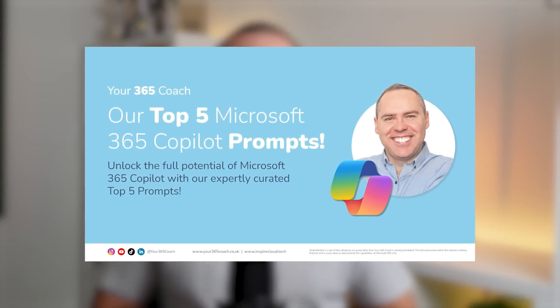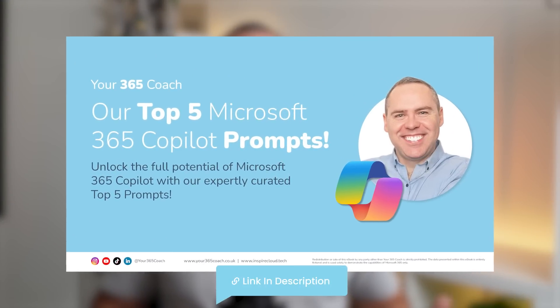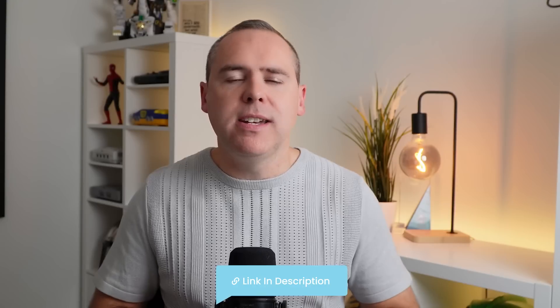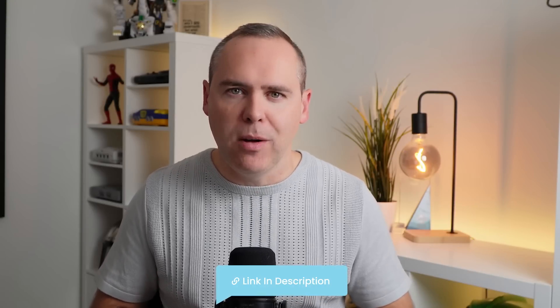And before we dive in, if you want to know what else you can do with Copilot, why not check out our top five Copilot prompts, link below. You can download and also use in Copilot. So let's head into Copilot and find out where we can save that all important time.